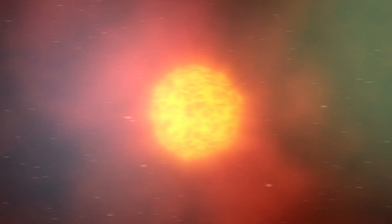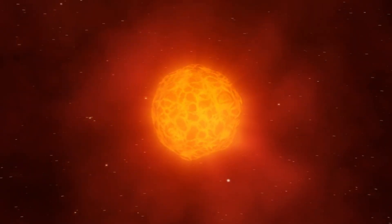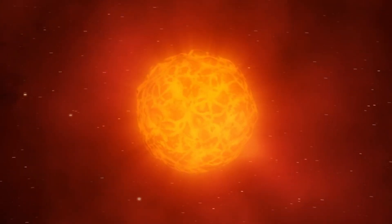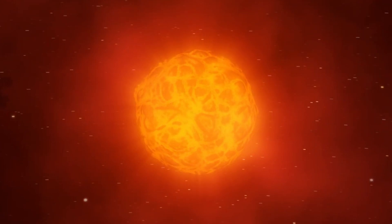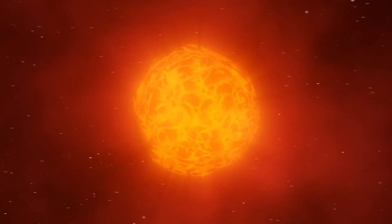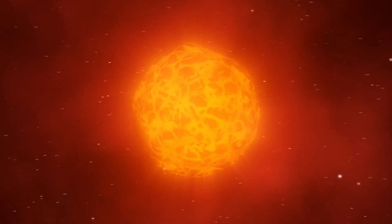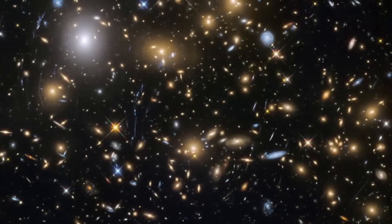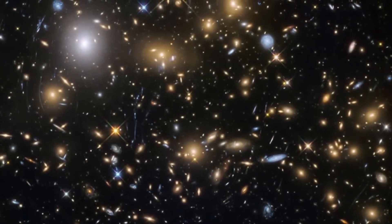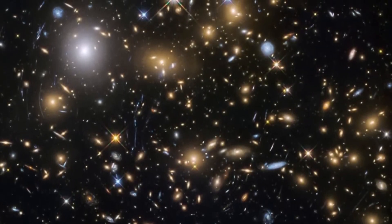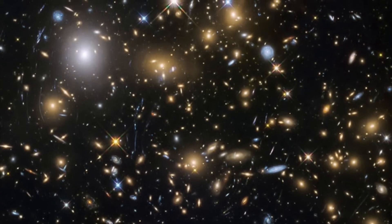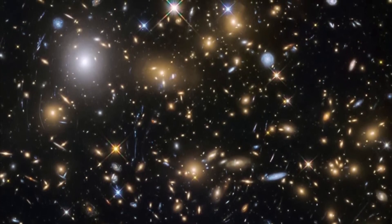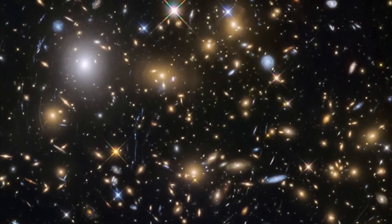By observing the behavior of Betelgeuse, we can gain important information about what happens to red giants before they become supernovae. It is speculated that Betelgeuse could become incredibly bright for a week, even during the day, and could cast shadows in the darkness of night.